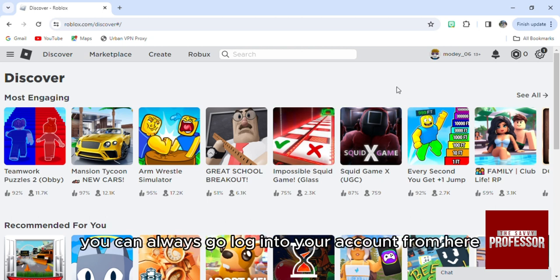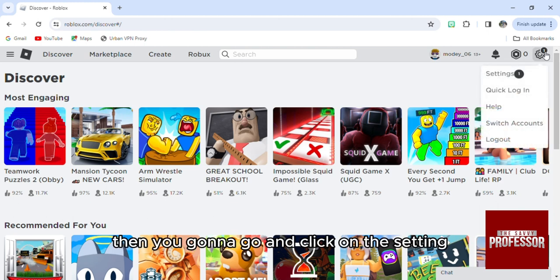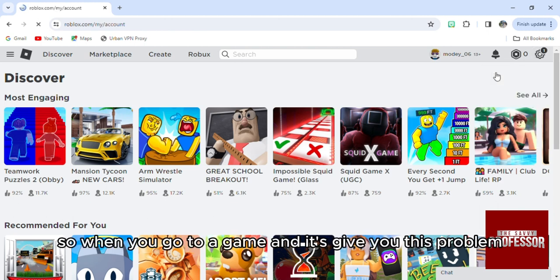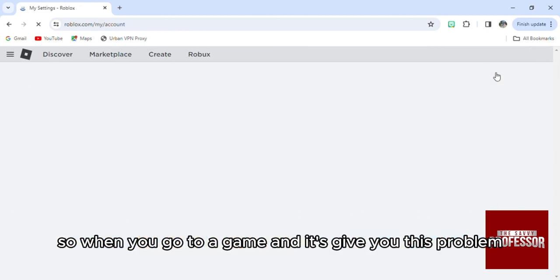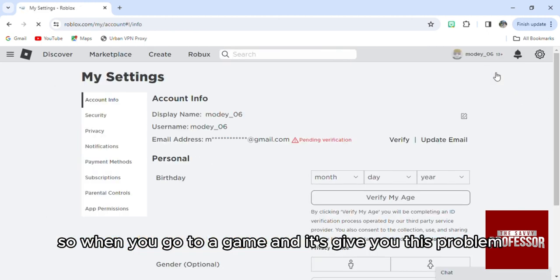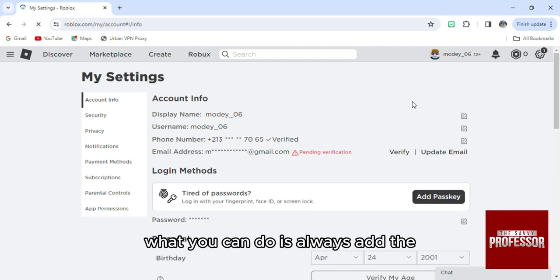If you want to fix this problem, you can log into your account from here, then you're gonna go and click on the settings. So when you go to a game and it gives you this problem, what you can do is add the second factor identification.